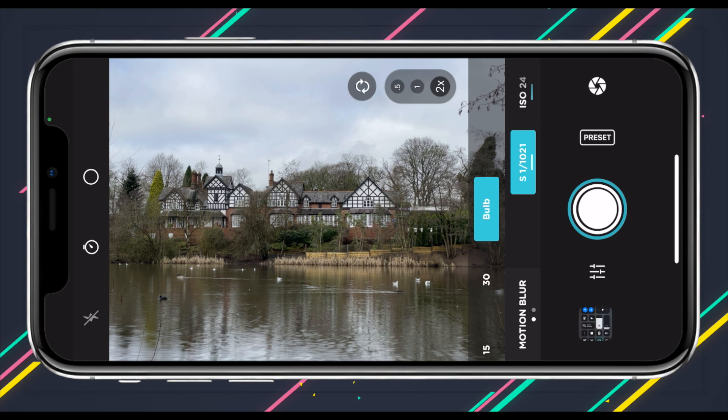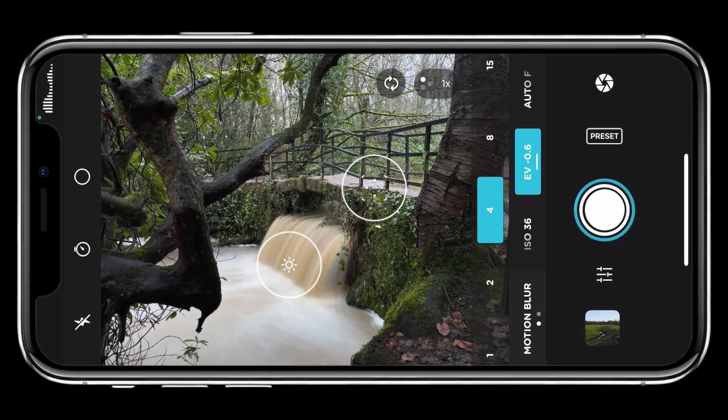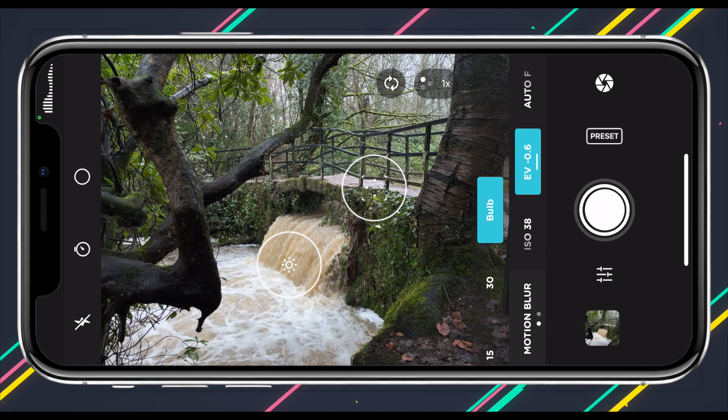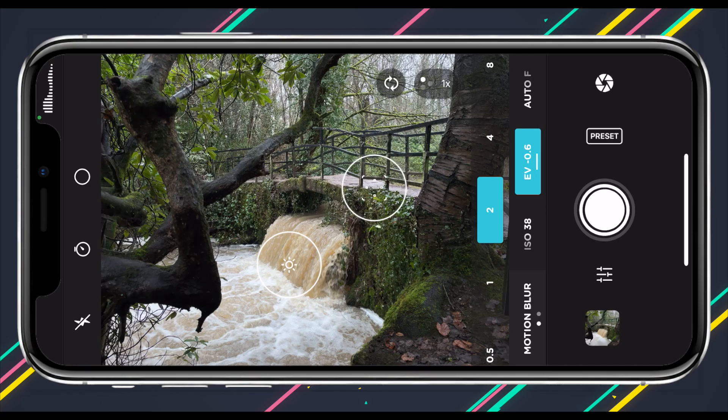Set your motion blur and tap the shutter. When you do, you can see the picture building over time, and you can also stop it by tapping the shutter again. Just make sure you tap the shutter carefully so you don't nudge the phone, because any movement will ruin your long exposure. If you're concerned about nudging your phone, you can set the timer to three seconds or trigger the shutter with your Apple Watch, which I'll cover at the end.